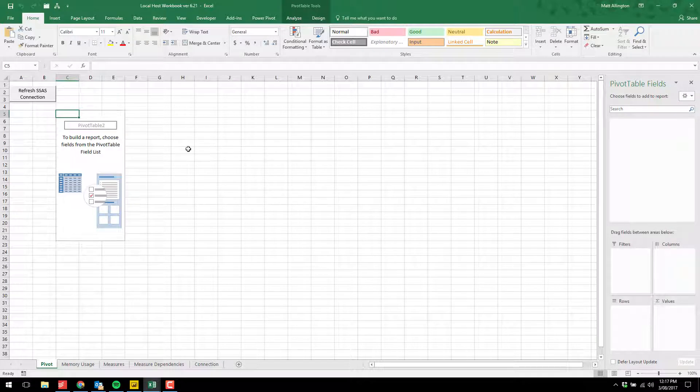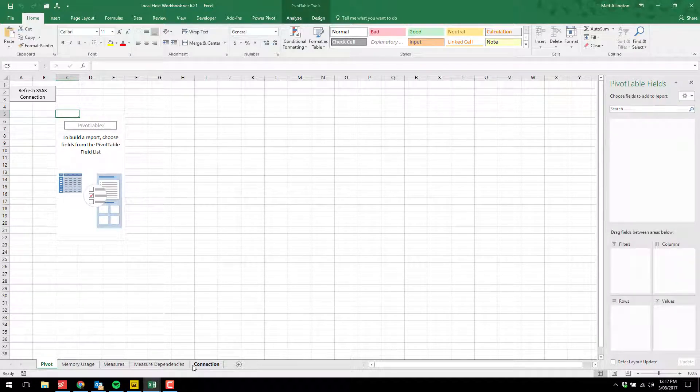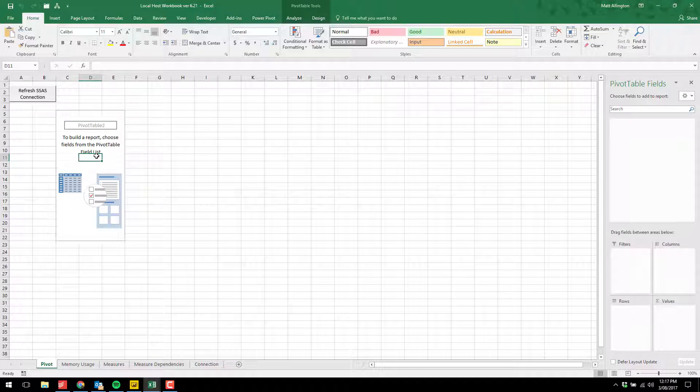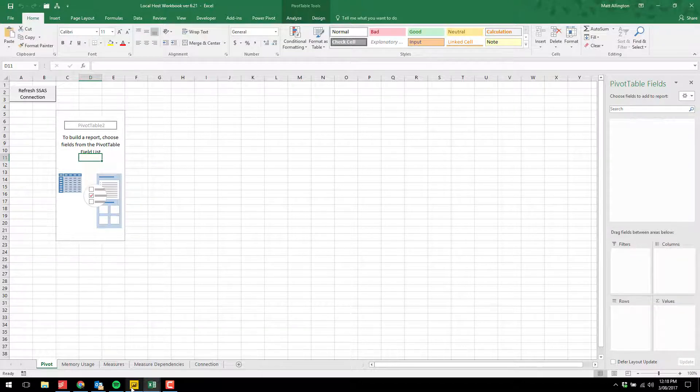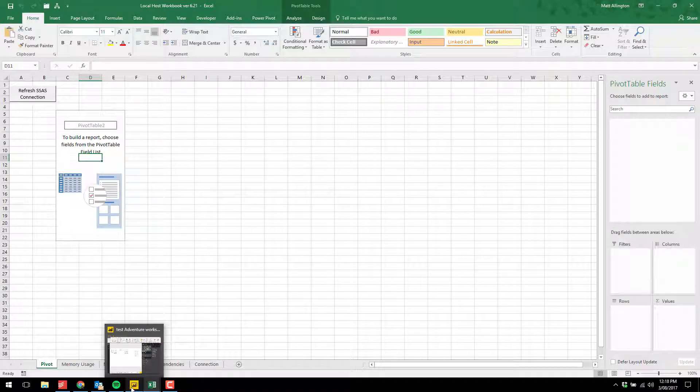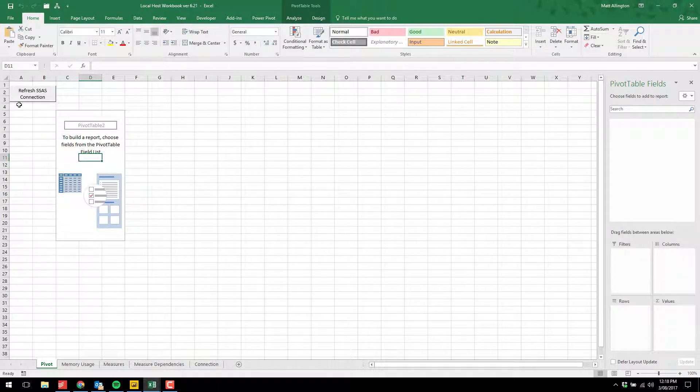You can see I have a number of tabs here. Let me explain each of these tabs. First of all, we have a pivot table. On the right-hand side, you can see there are no fields in the field list because I need to connect this workbook to my local instance of Power BI Desktop.